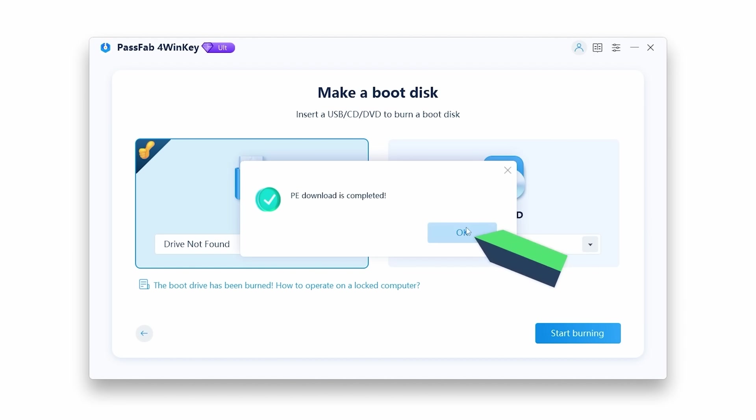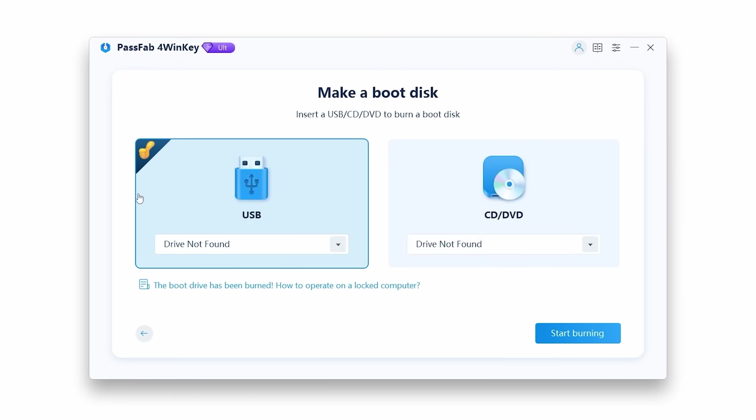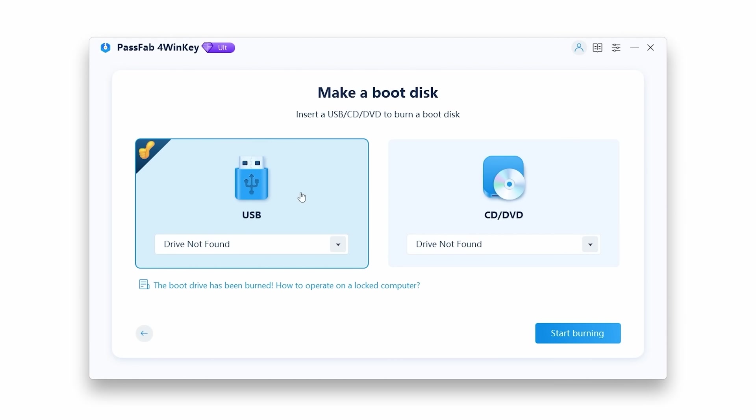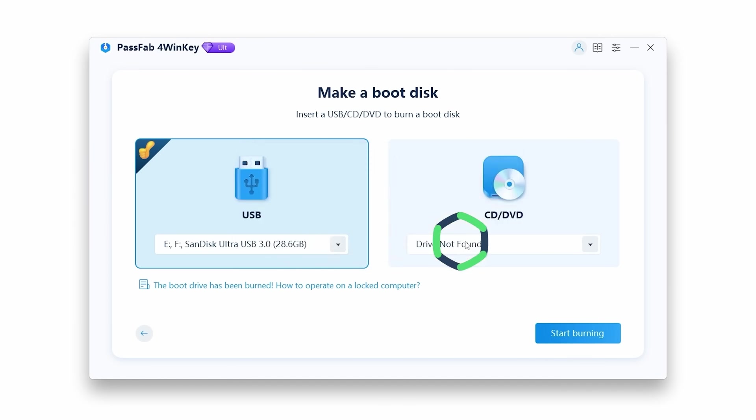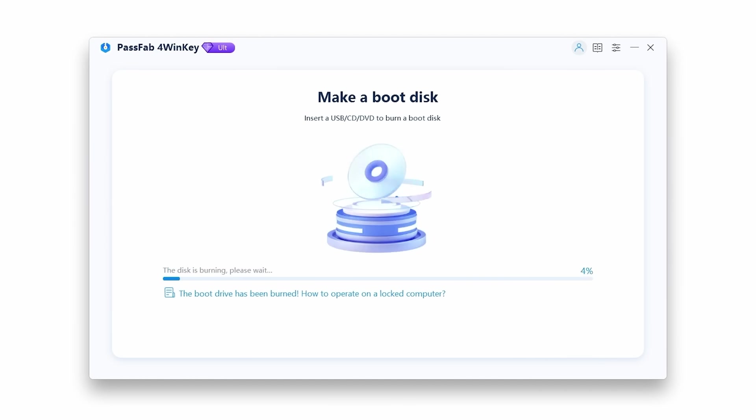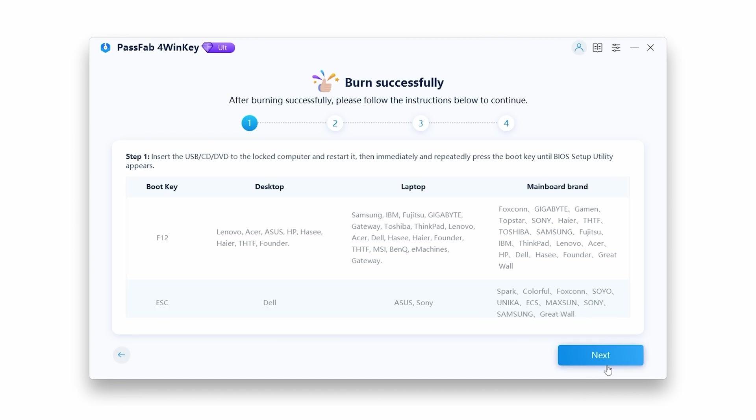After the download is finished, connect your empty USB drive. Select the USB drive in the software, click Next, and wait for the software to make your USB drive bootable. Take note of the instructions provided by the software for booting from USB on different computer models.